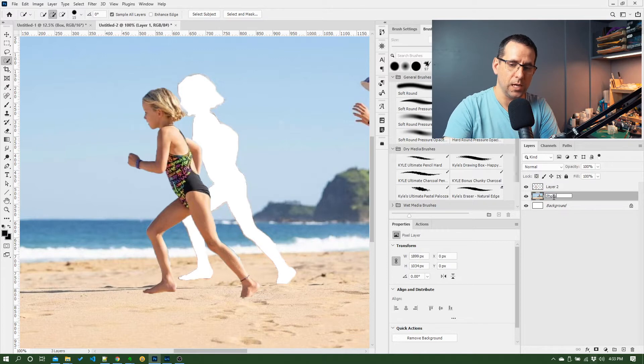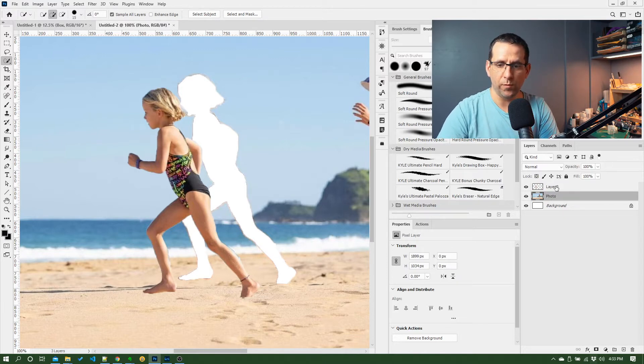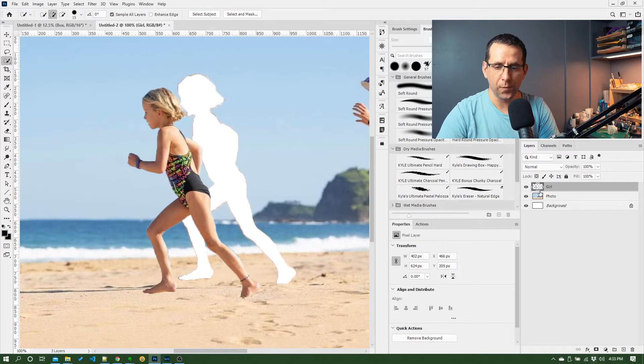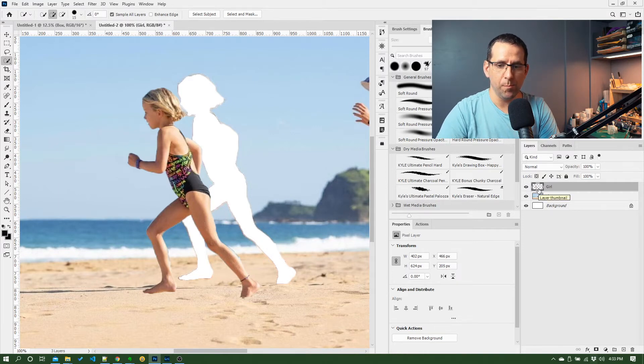So our original photo is here and we've got a new layer with the girl on it.